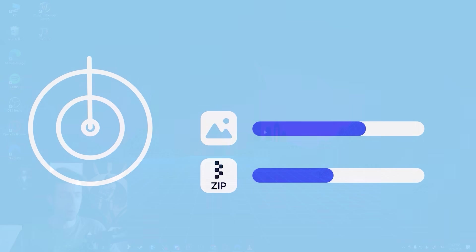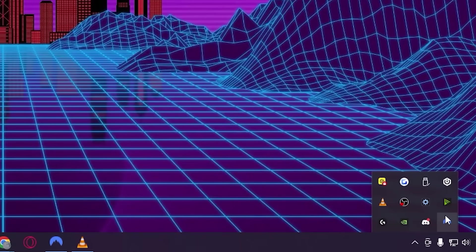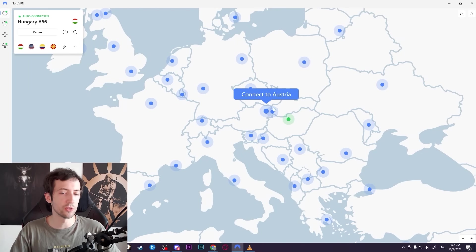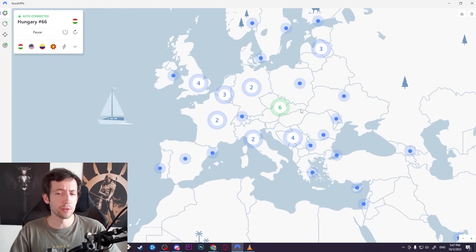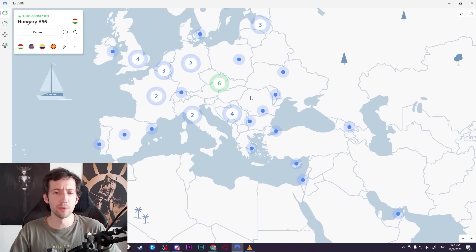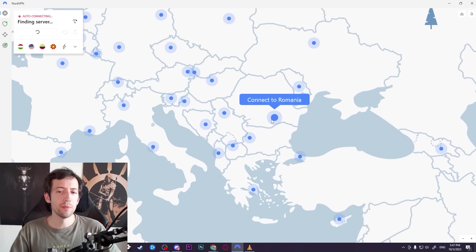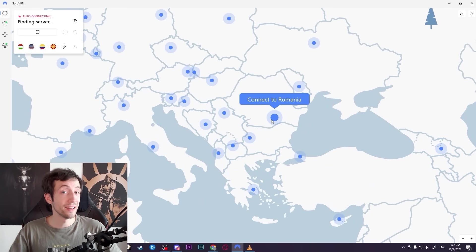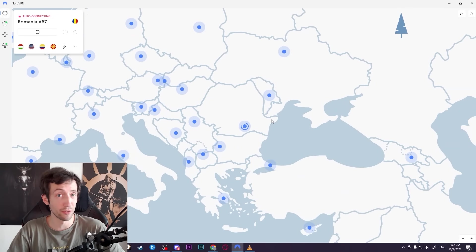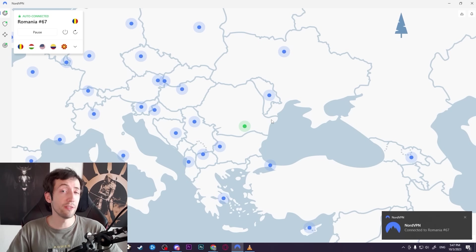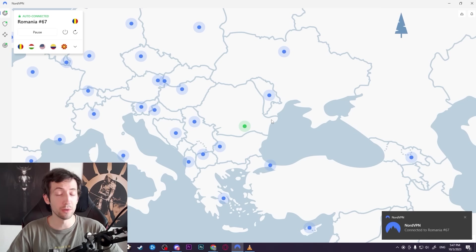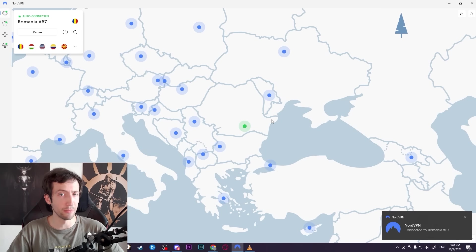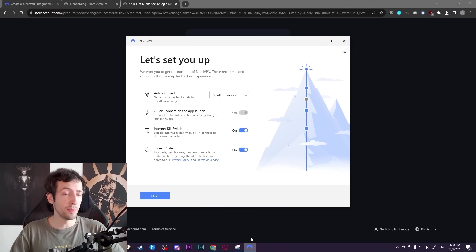Their service is very simple to use. You just need to sign up, download their software, and then you get this world map here where you can choose any location in the world nearly that you can connect to. You just click on one of them, and you can be located in a different country at the click of a button. They have over 5,800 servers all over the world to make sure you have the fastest connection everywhere.